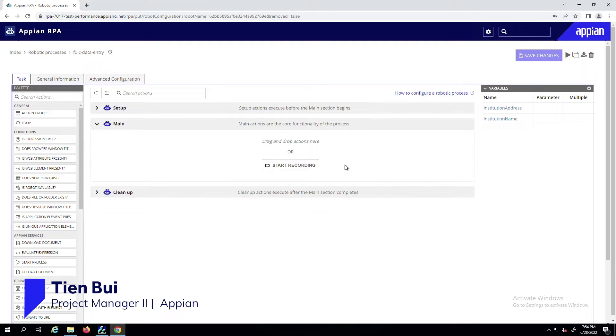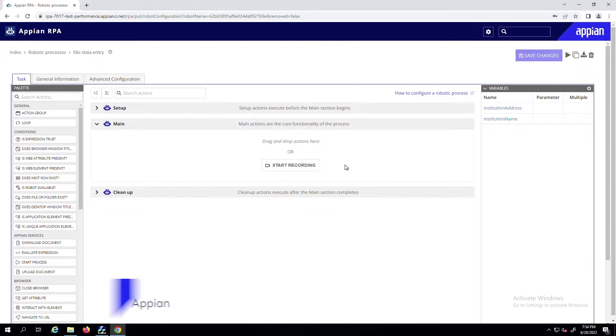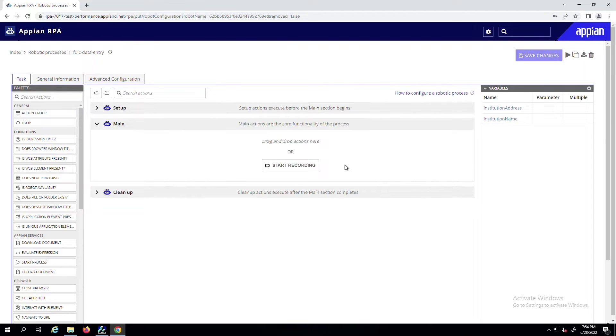I'm excited to introduce the new and improved RPA Task Recorder. With our latest release, Appian 22.3, developers can now record their interactions with both browsers and Windows applications, making it even faster and easier to build complex automation.